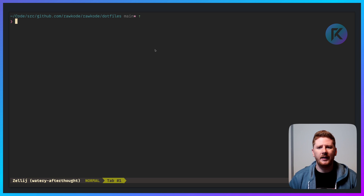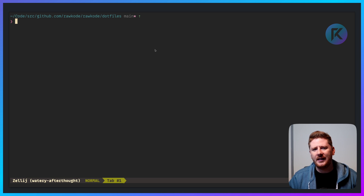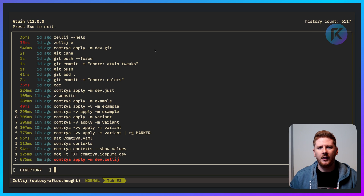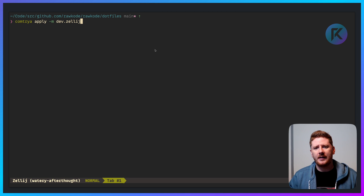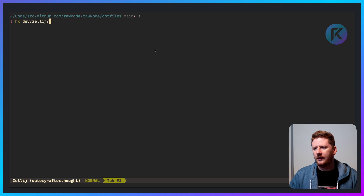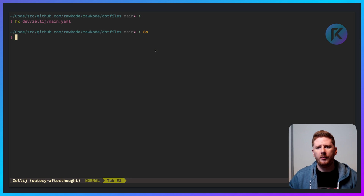The last command I ran was 'comtrya apply -m', meaning I want to run a single manifest: dev.zellij. Let's take a look at dev.zellij. Here I define a bunch of actions: one, package install; two, config install. Job done.